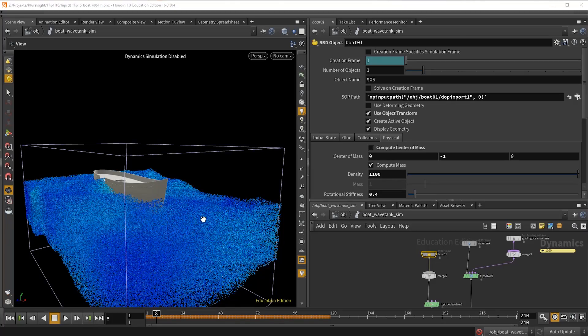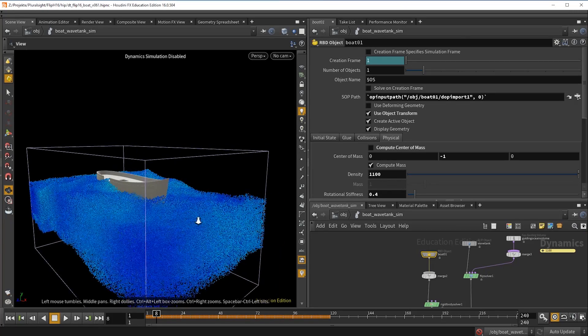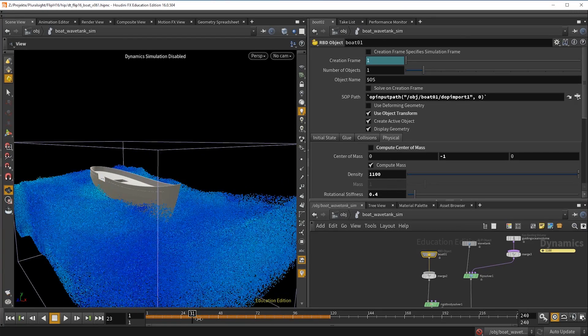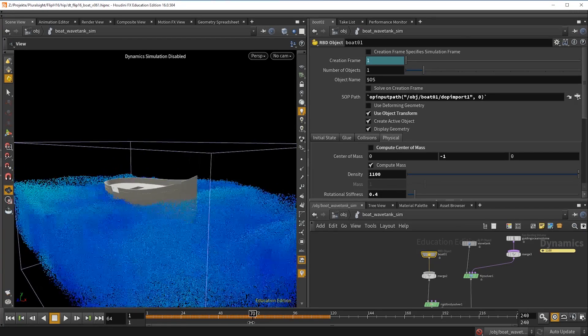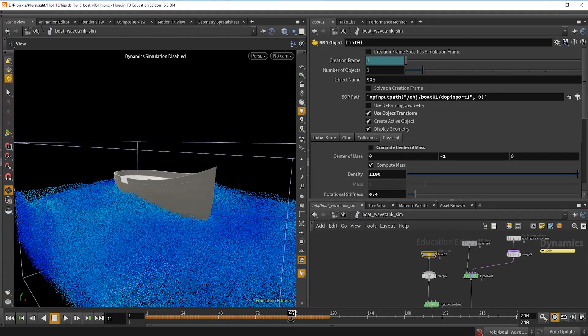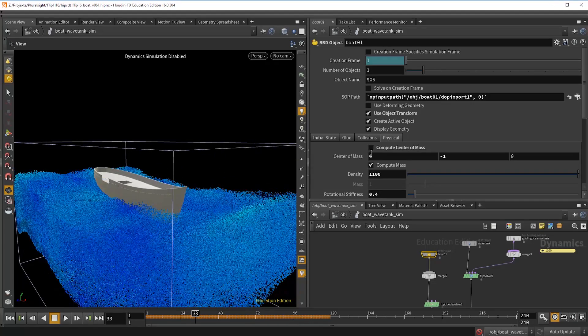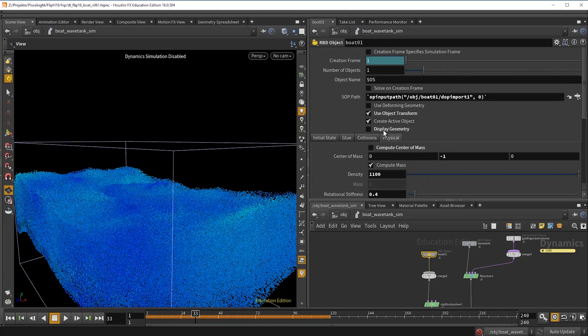Creating these kind of effects has always been a challenge, but with the new ocean toolset in Houdini 16 all you need is right there to get started.